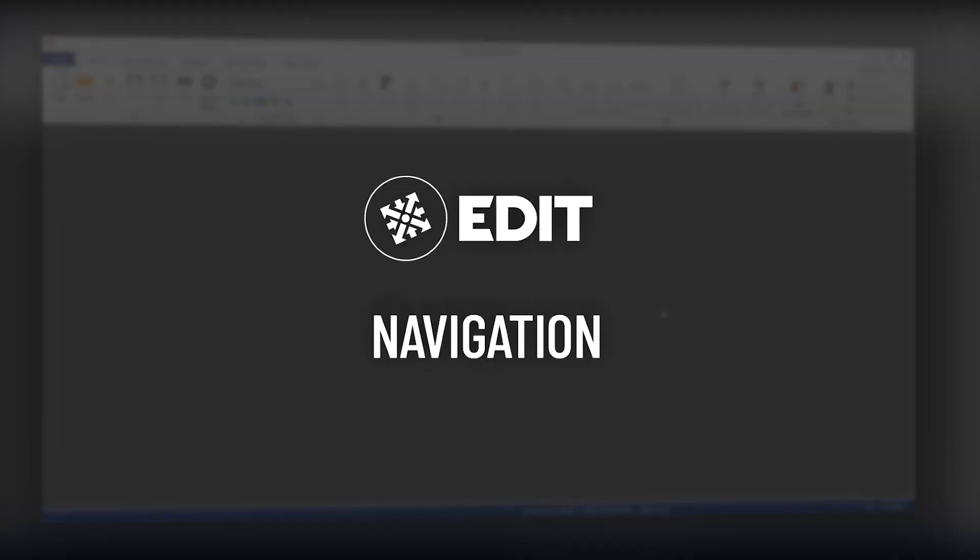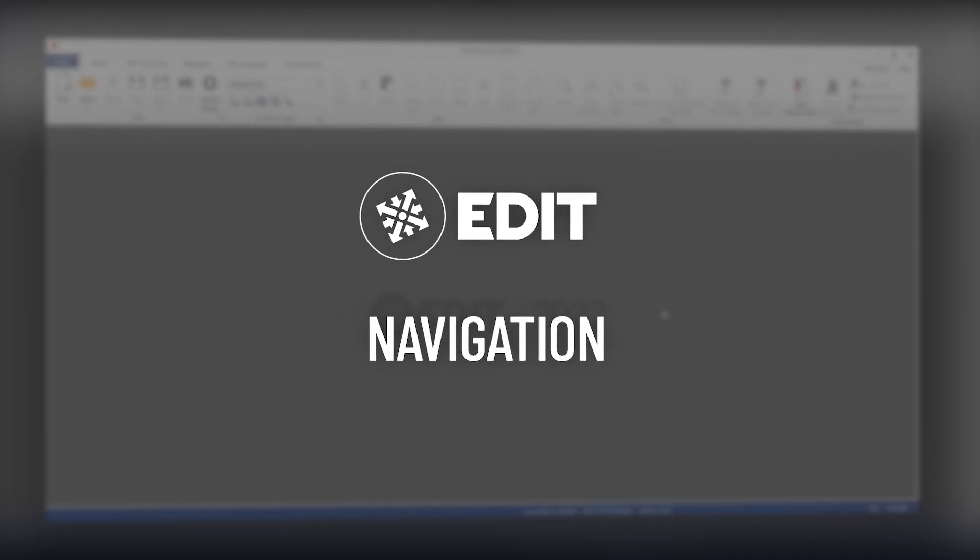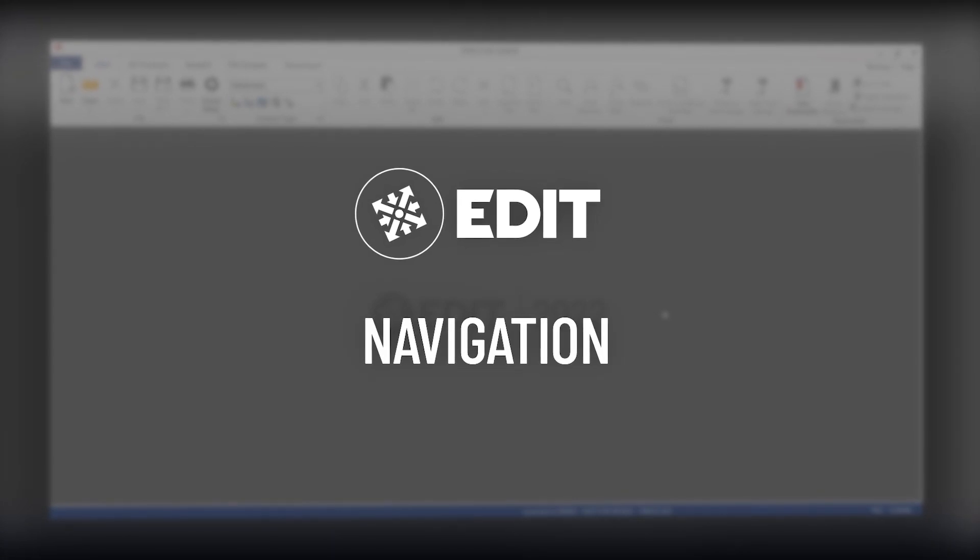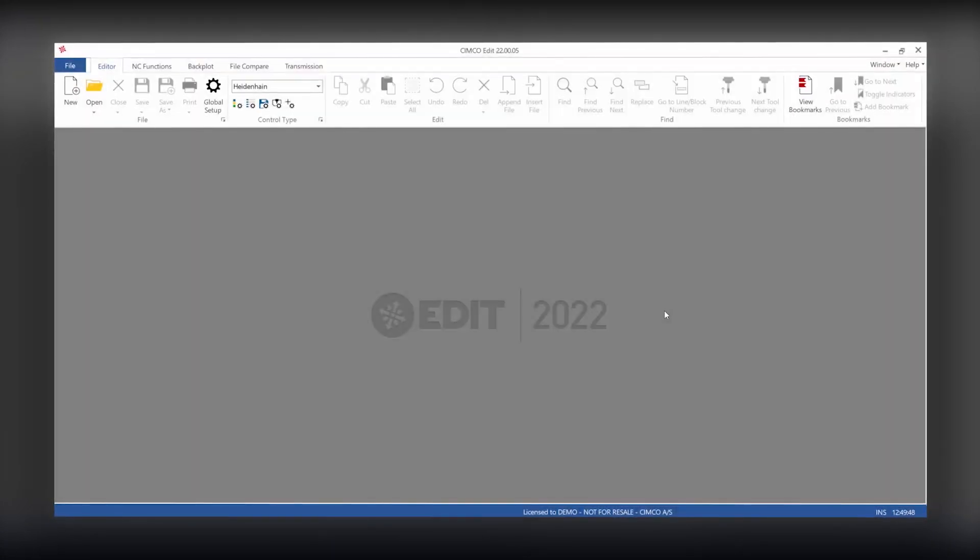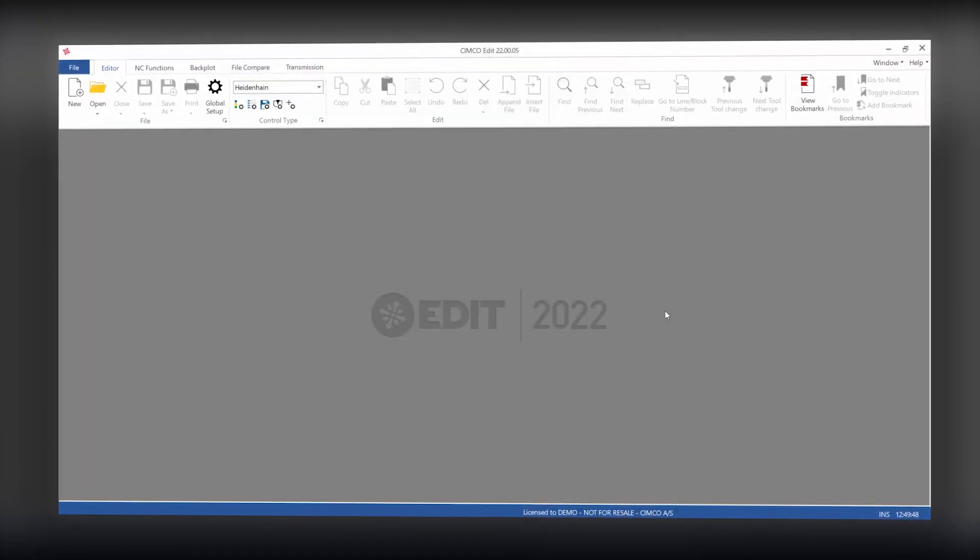In this video we are going to take a look at a new feature in SimcoEdit 2022 called navigation which can be used with both the backplot and the machine simulation add-on.